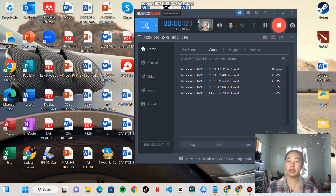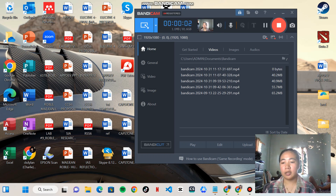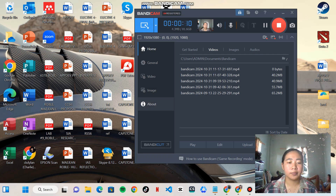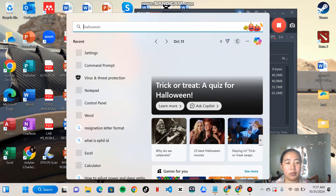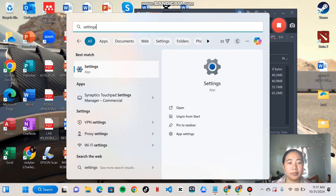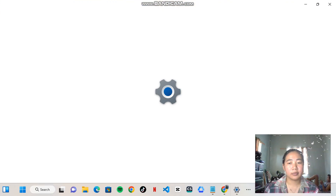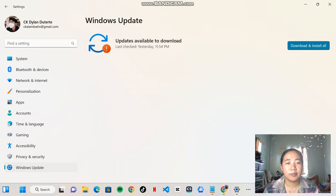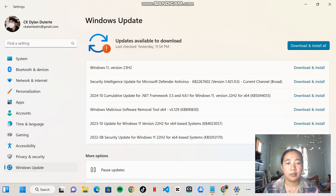Hello everyone. Today I'll be showing you how to properly update to the latest version of the OS. Search for Settings and click on Windows Update. As you can see, there's a lot that needs to be updated.